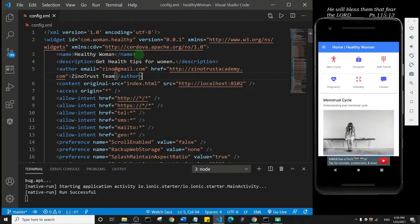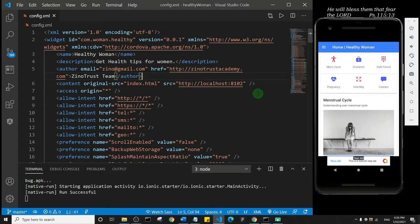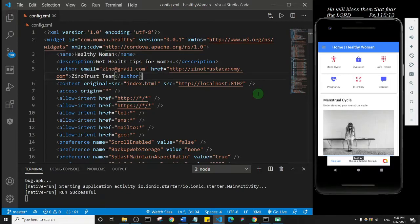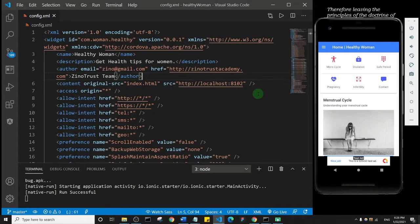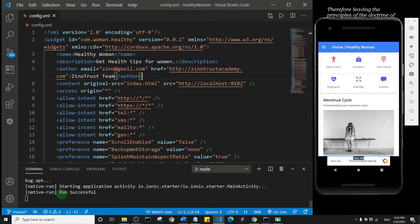In the next lecture we are going to create an APK from Android Studio. Now if you're familiar with Ionic, I know that we can actually generate an APK from within the terminal here using a command.